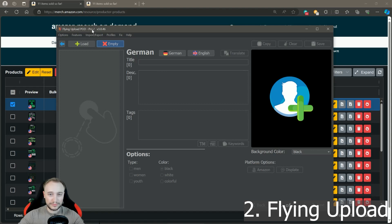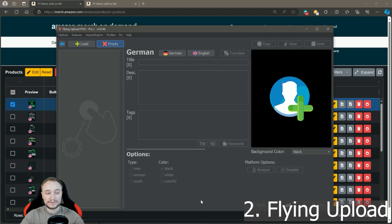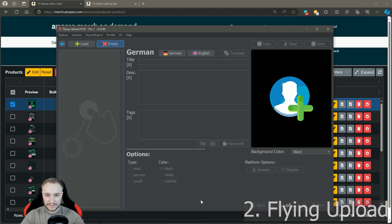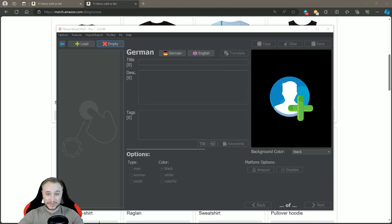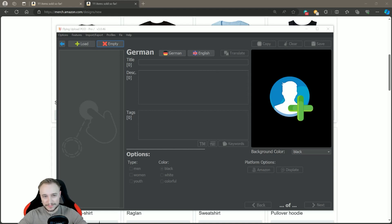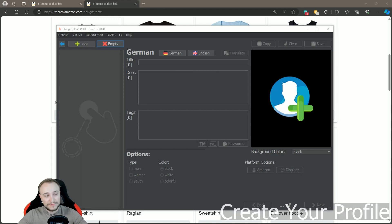Second, you need Flying Upload — specifically the Advanced or Pro upload version from the store, or a bundle where this is included. When you have Productor and Flying Upload with the Advanced or Pro version, you can update all your products with just a few clicks. That's everything you need. Now I'll show you in the second step how to prepare everything in Flying Upload — no worries, it's very simple.